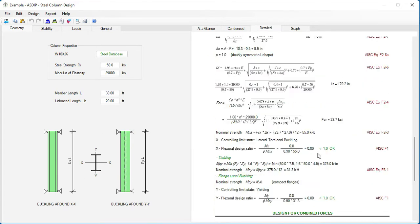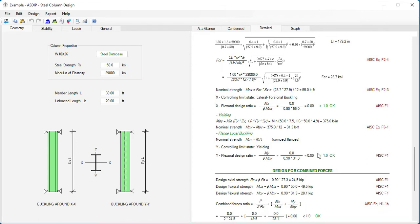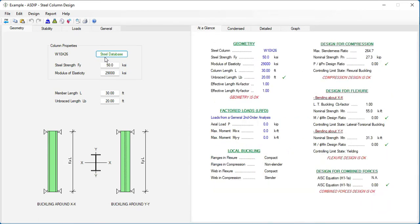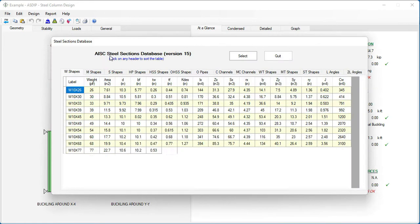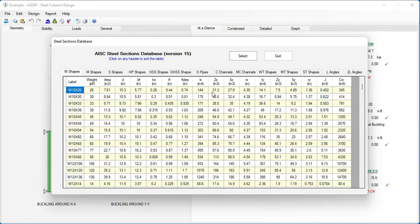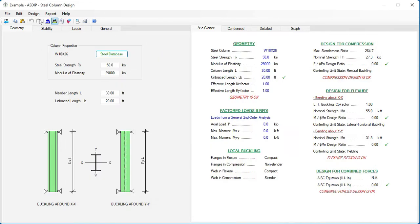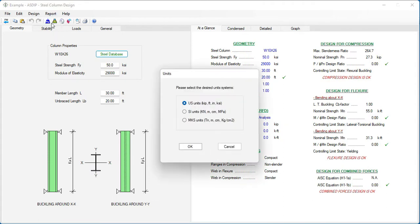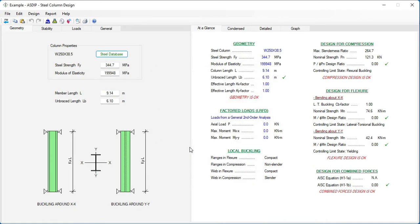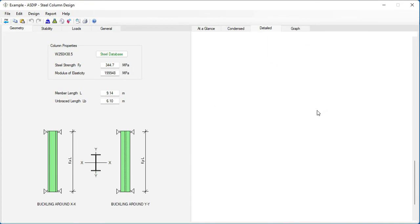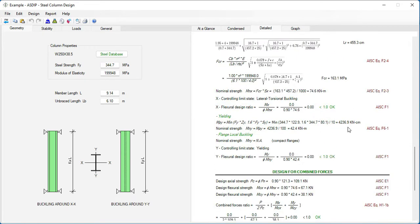We can go to the Detail tab, where all calculations are based on these section properties. Since we specified US units, the database units are US as well — inches, inches squared, inches to the fourth. But if we change the units by clicking the icon and specifying SI metric units, then immediately all the units in the template are changed accordingly — kilonewtons, centimeters, megapascals.